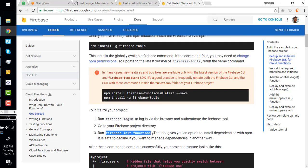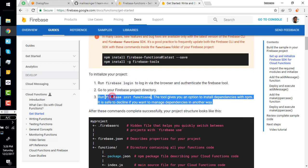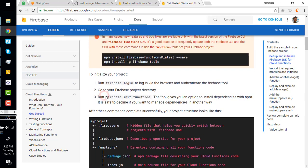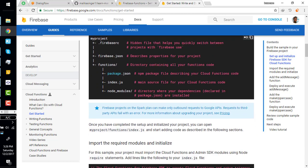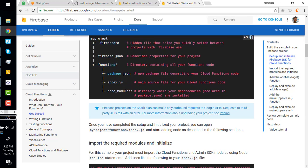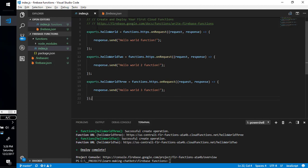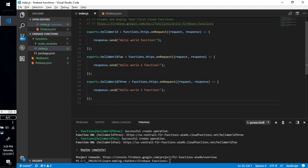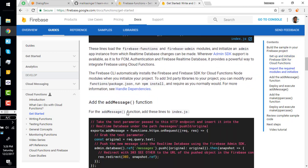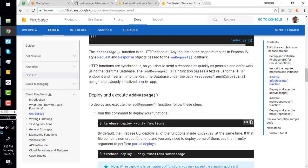Install Firebase Tools, then log in to Firebase if you haven't already. Initialize your first functions in your project directory using the init command. The documentation describes the project structure and what each file does. Then create a simple hello world function — we created three functions with simple string responses.